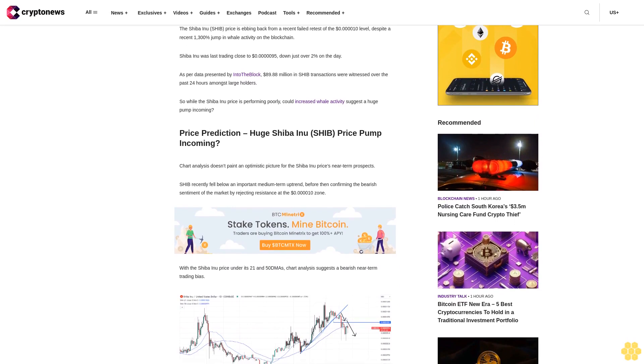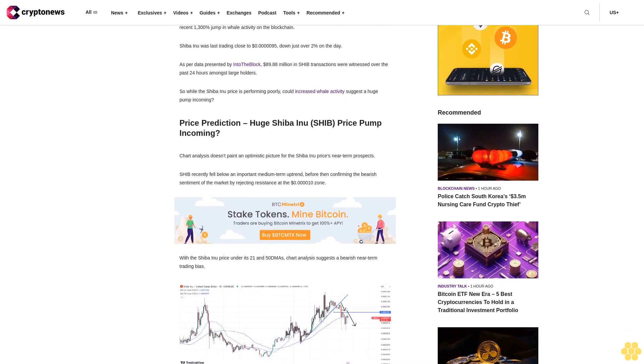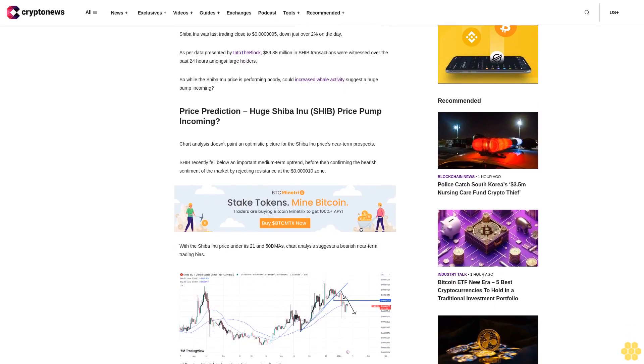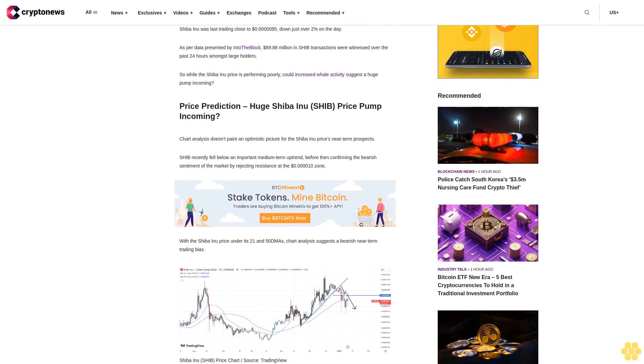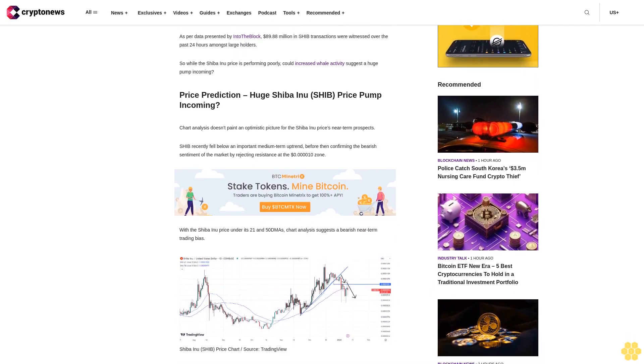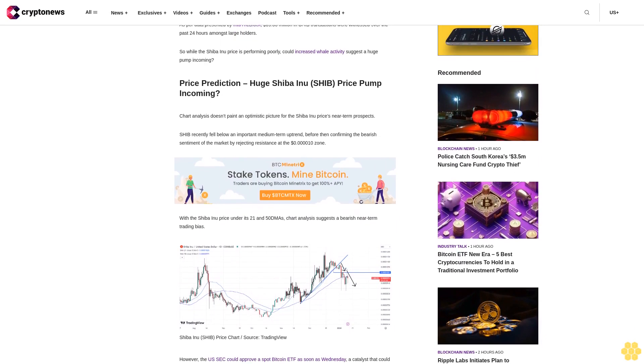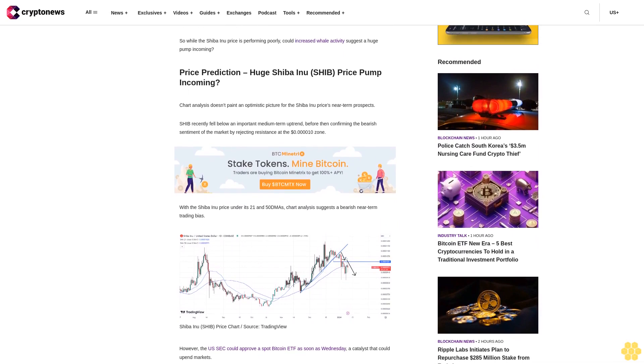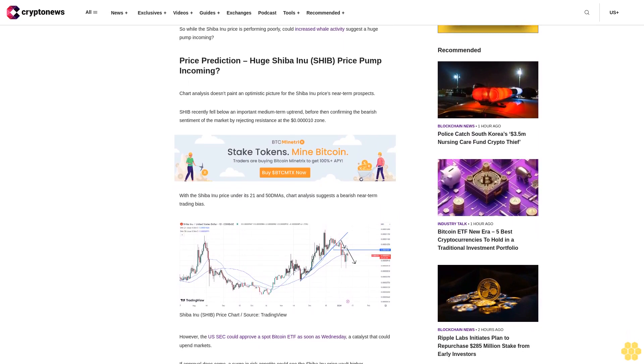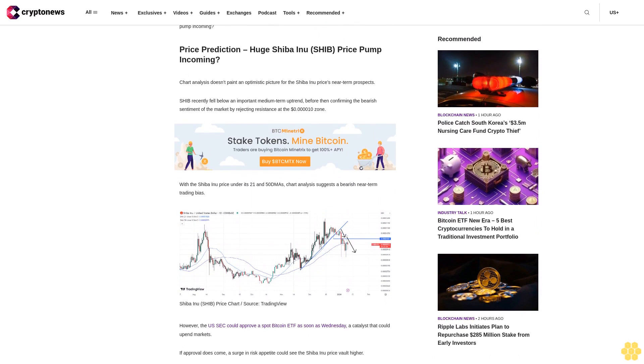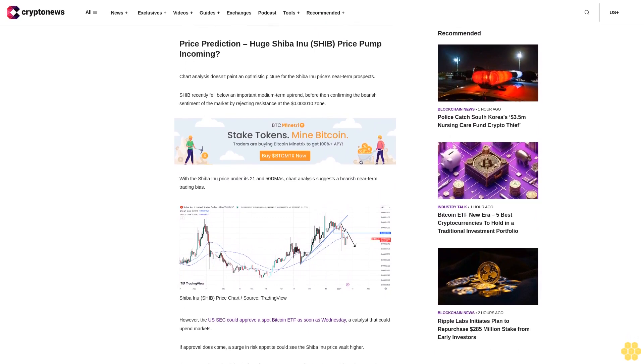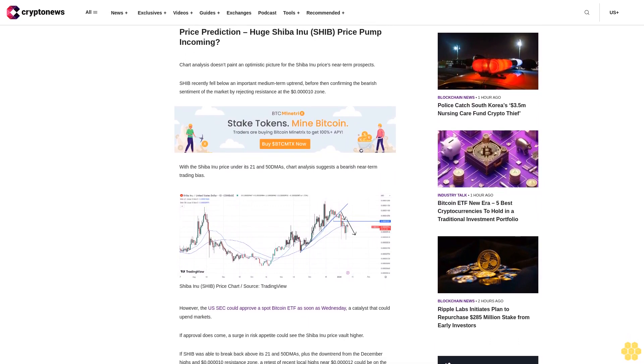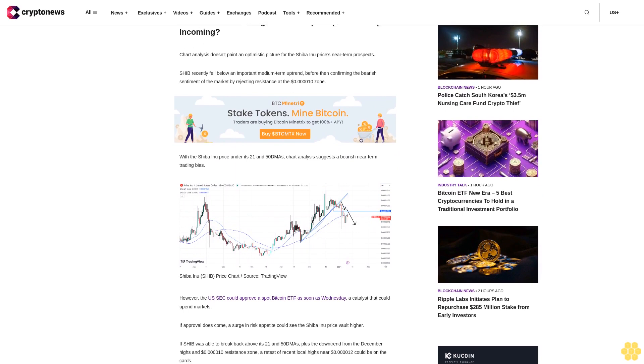So while the Shiba Inu price is performing poorly, could increased whale activity suggest a huge pump incoming? Price prediction: Huge Shiba Inu SHIB price pump incoming? Chart analysis doesn't paint an optimistic picture for the Shiba Inu price's near-term prospects. SHIB recently fell below an important medium-term uptrend before then confirming the bearish sentiment of the market by rejecting resistance at the 10 cent zone.